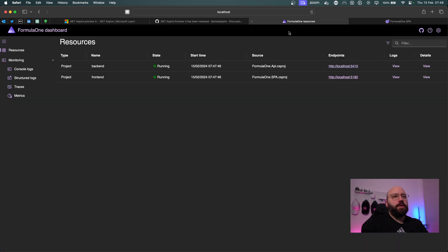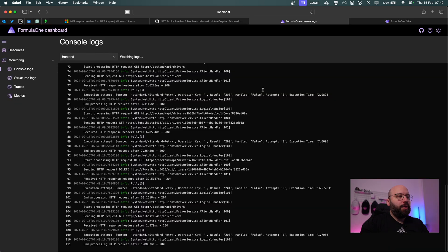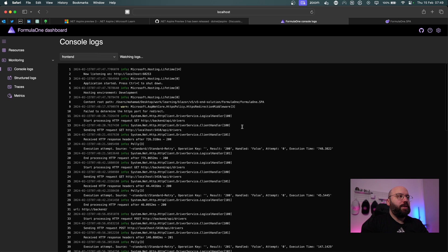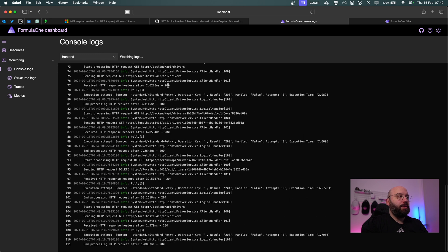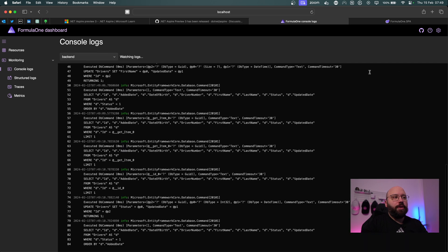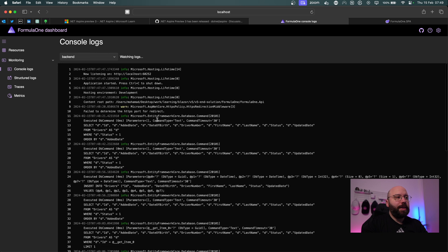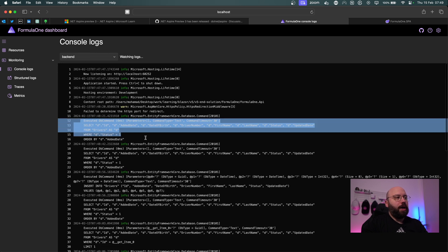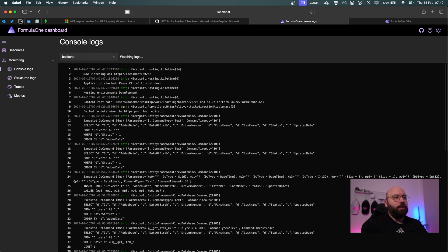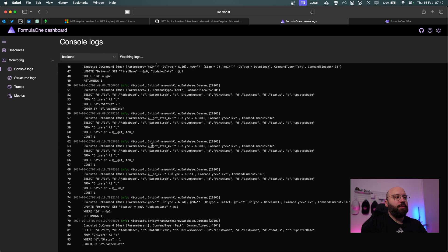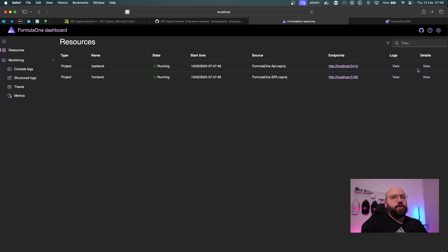Now let's explore the updated dashboard resources. Clicking on Logs shows all of my API logs — it's a much more streamlined approach. Clicking on the API specifically shows all the detailed logs: the GET requests, updates, and creates — everything is running as it should.